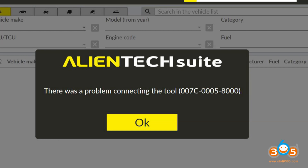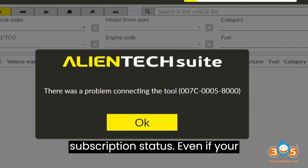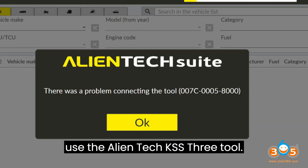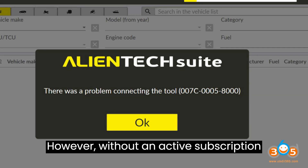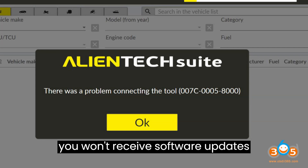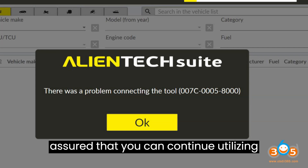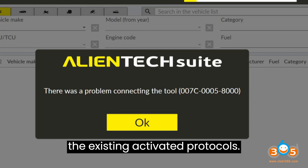Even if your subscription has expired, you can still use the AlienTech KSS3 tool. However, without an active subscription, you won't receive software updates compared to the Flex subscription. Rest assured that you can continue utilizing the existing activated protocols.